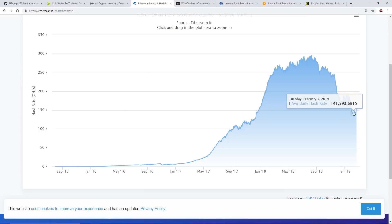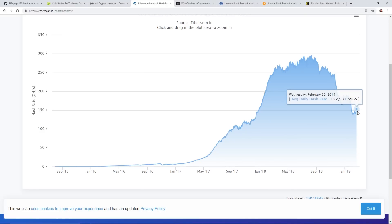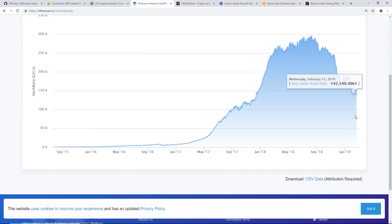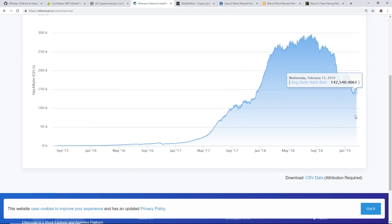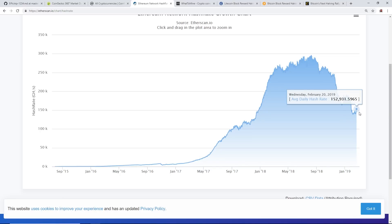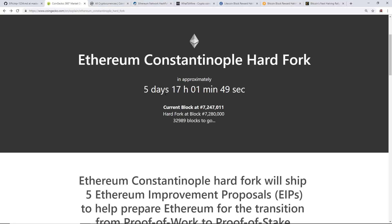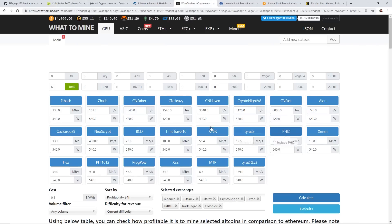Another thing is the hash rate - the network hash rate. Right now we've seen in the past week or so a bump in the Ethereum total network hash rate. The lowest part we can see here is 139 terahash - is this in terahash? Oh, gigahash, okay - 139,000 gigahash. And right now it's at 152,931 gigahash. Take that as you will. I believe we will see this rise up in the next five days for the hard fork coming in five days.